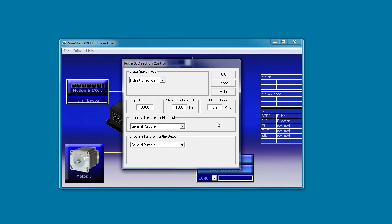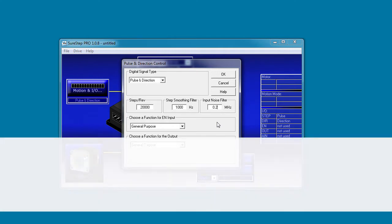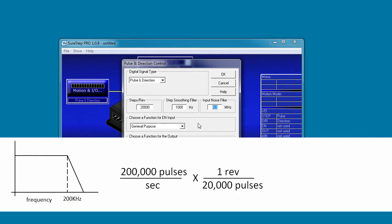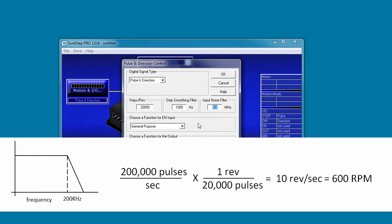For example, suppose we set the filter to 200 kHz and the drive is set up for 20,000 pulses per revolution. Since this is now our maximum pulse rate, we've limited our maximum motor speed to 10 revolutions per second or 600 RPM. To increase that, you could either increase the filter limit or lower the pulses per revolution. Of course, that would increase your step size – it's always a trade-off, isn't it?